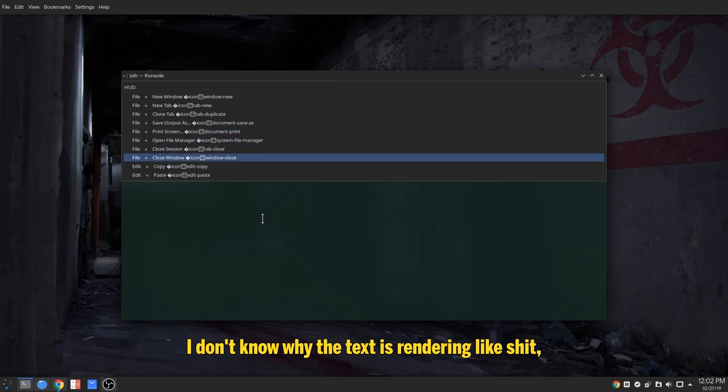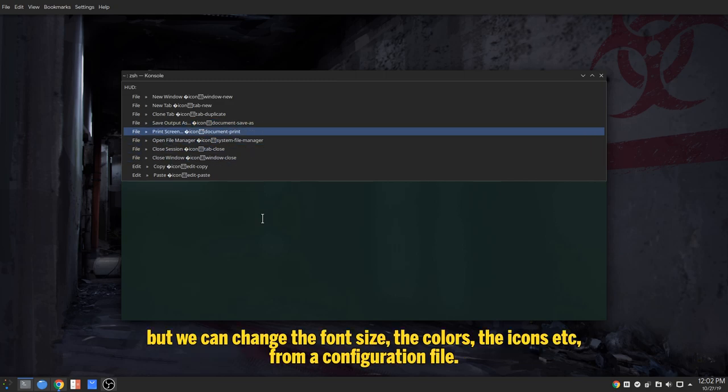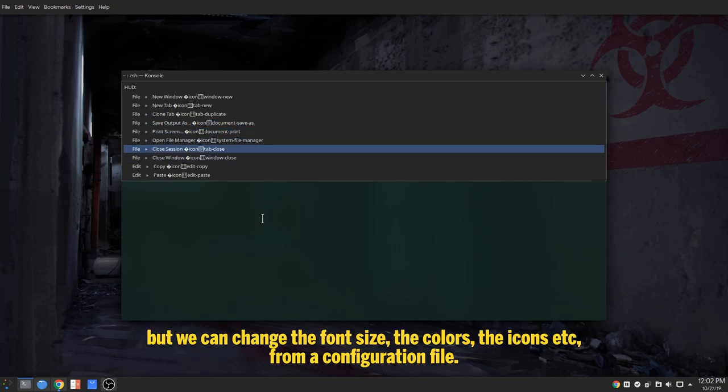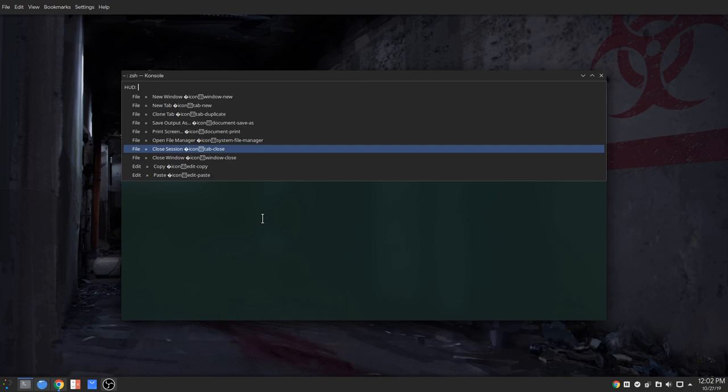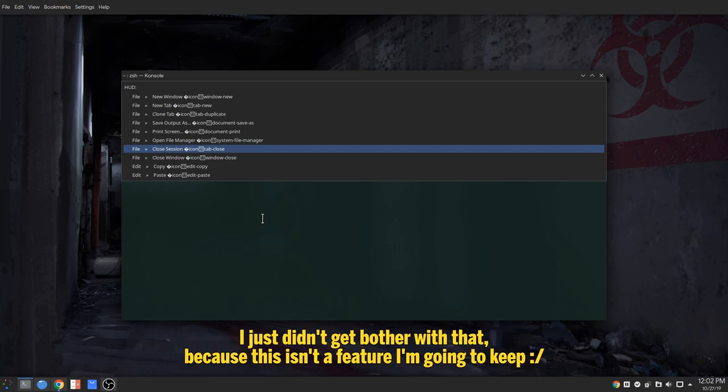I don't know why the text is rendering like shit, but we can change the font size, the colors, the icons, etc., from a configuration file. I just didn't get bothered with that, because this isn't a feature I'm going to keep.